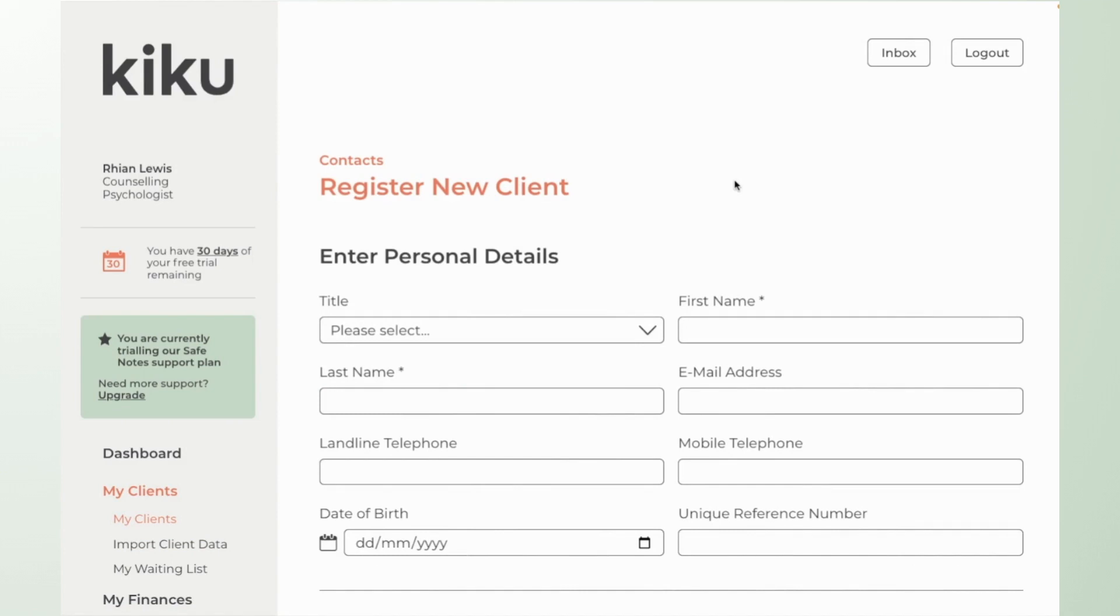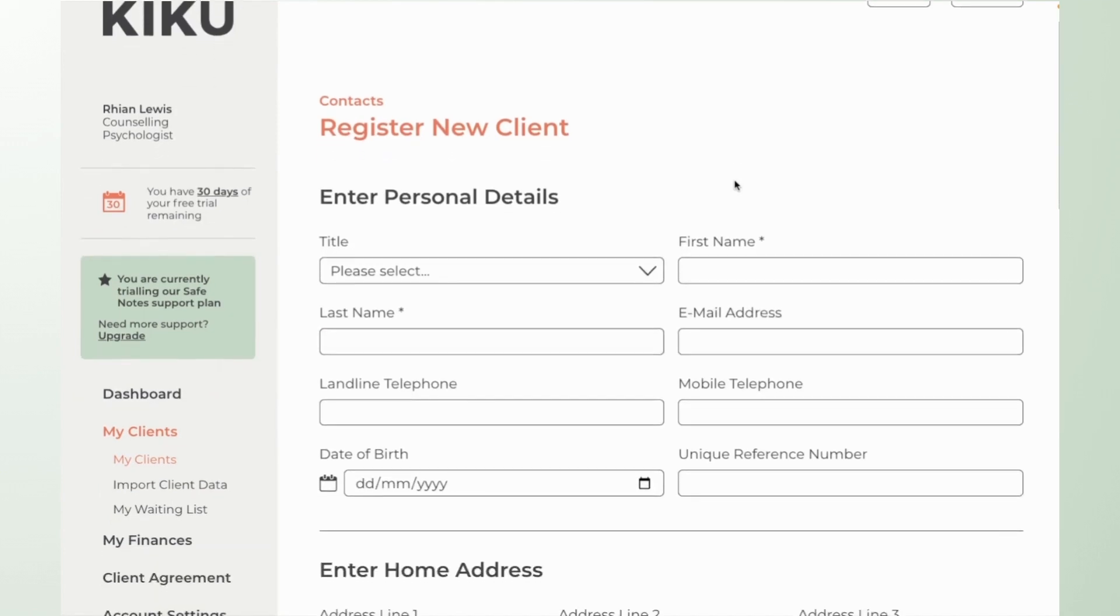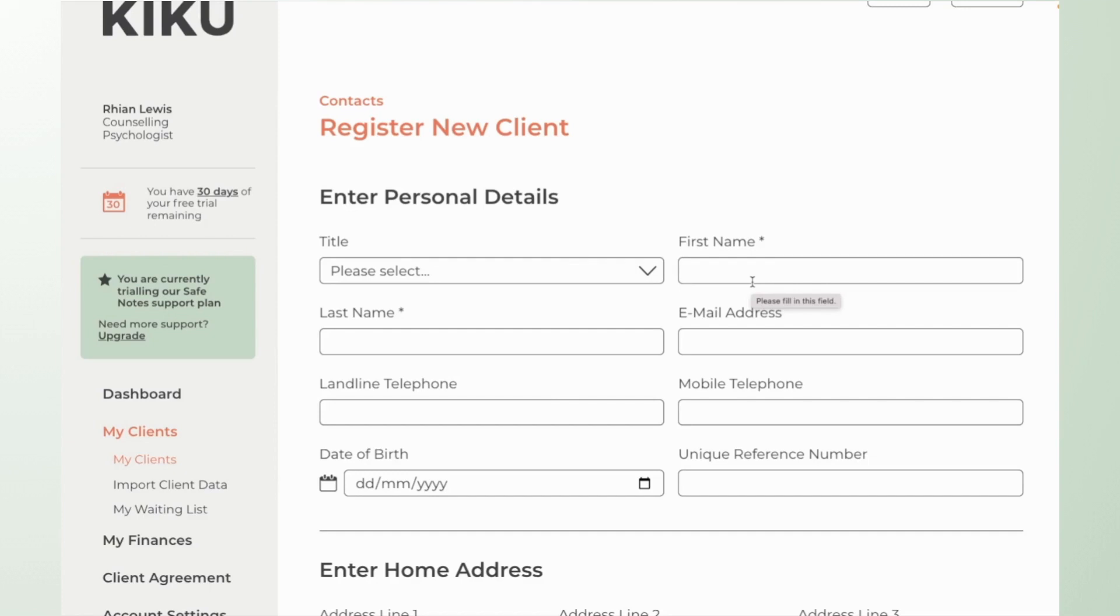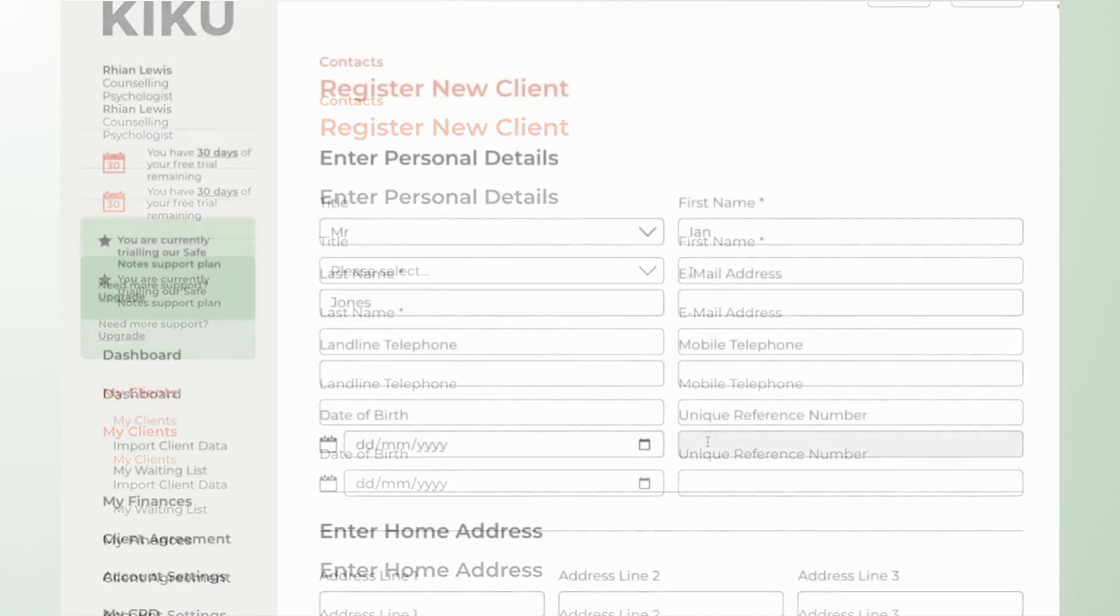So when registering a new client the only fields that are essential are the first name and last name so it's really up to you what details you want to store and how you want to store them. Obviously the main thing is that you can differentiate between the different client entries so if you wanted to just put a first name and last name initial you could do that.